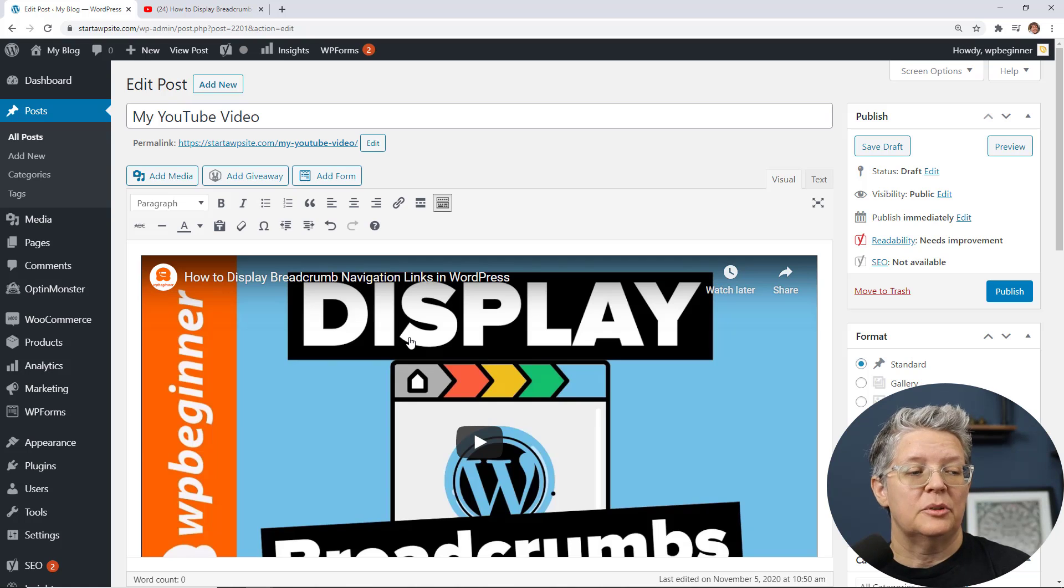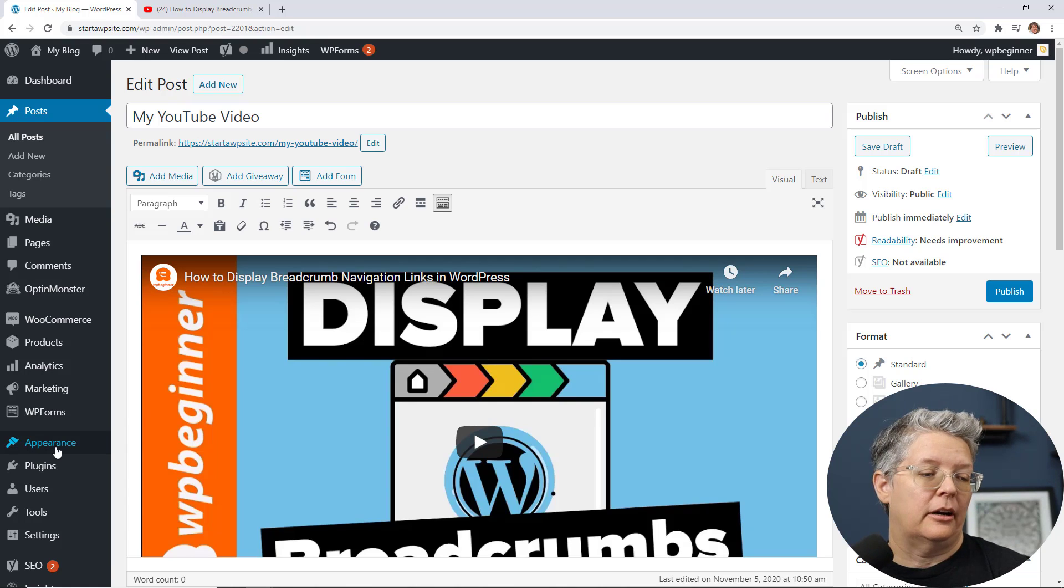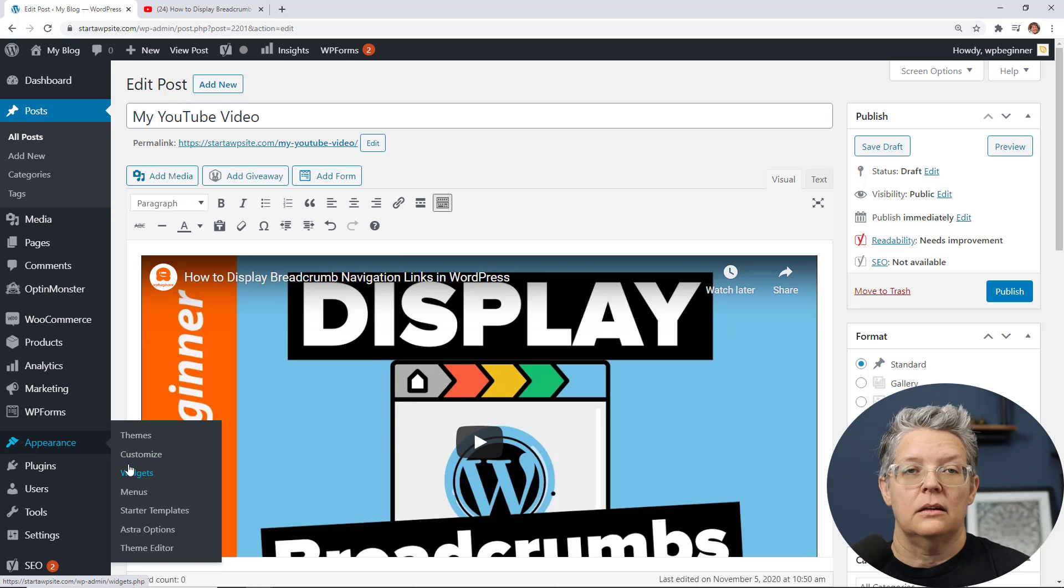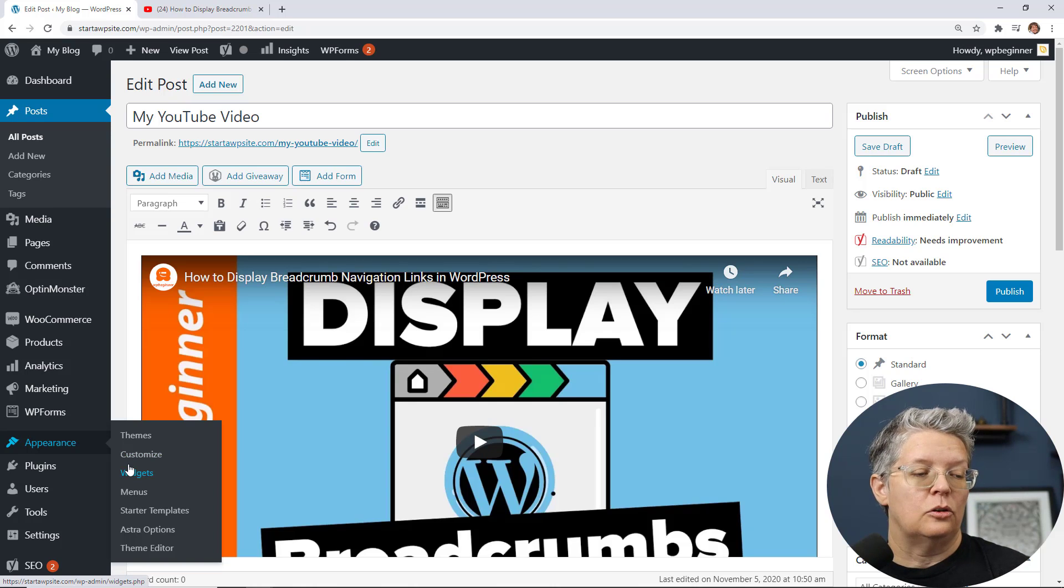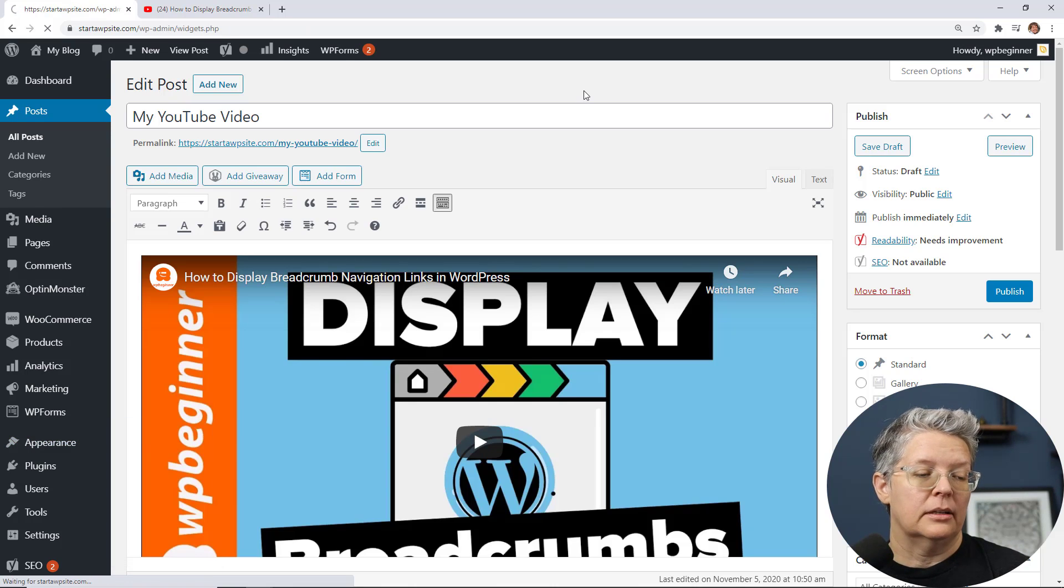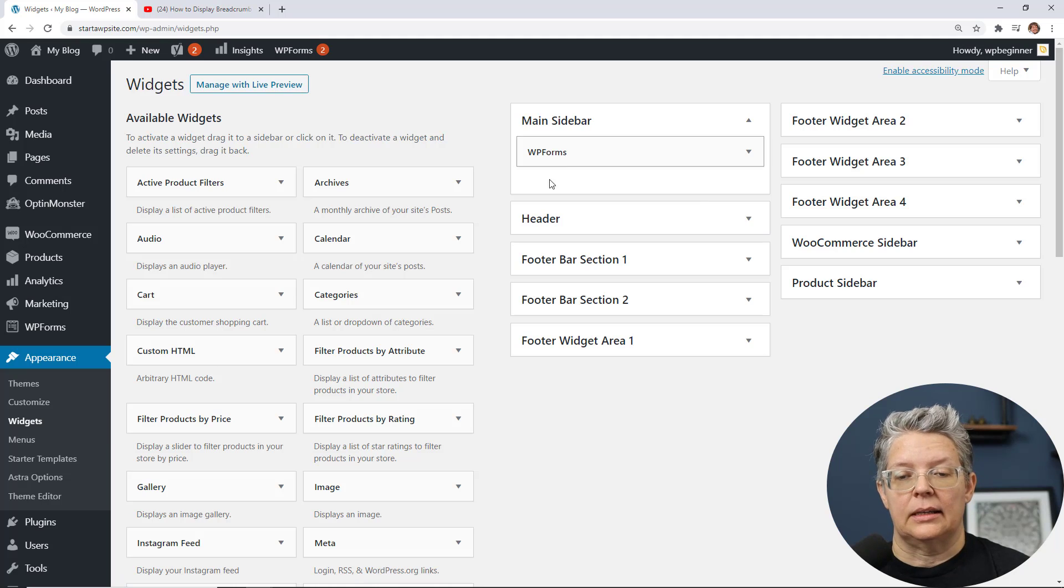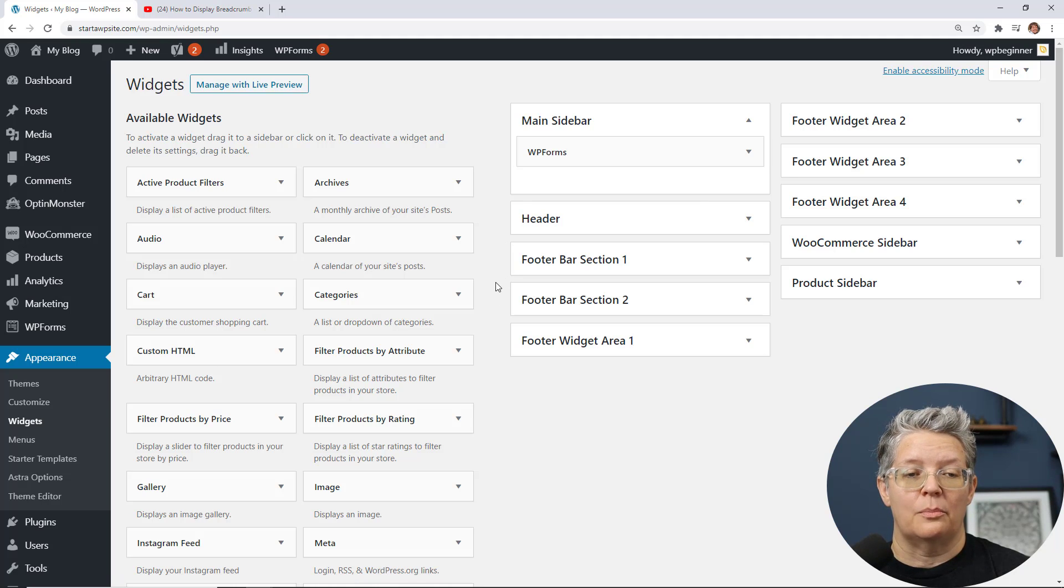And now let me show you how you can do it in the sidebar area so if you have a video that you want to showcase on the sidebar area then you can go to appearance, widgets and we can set this up. So we're going to do the main sidebar.